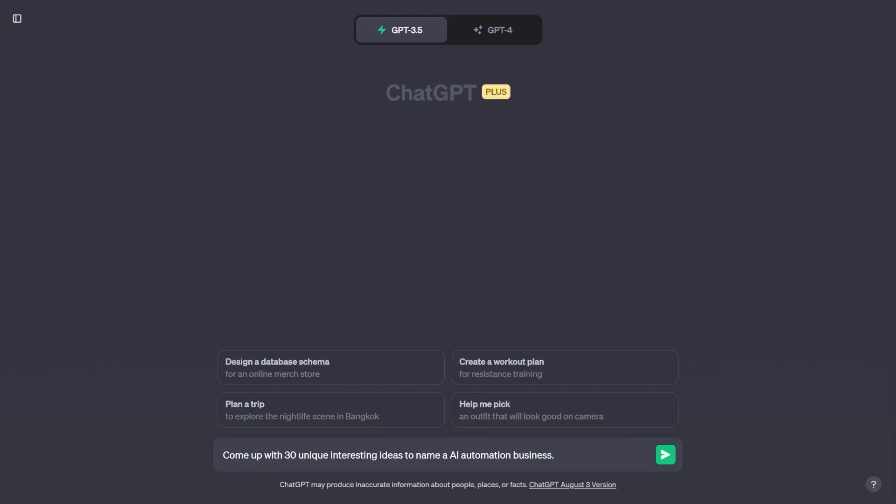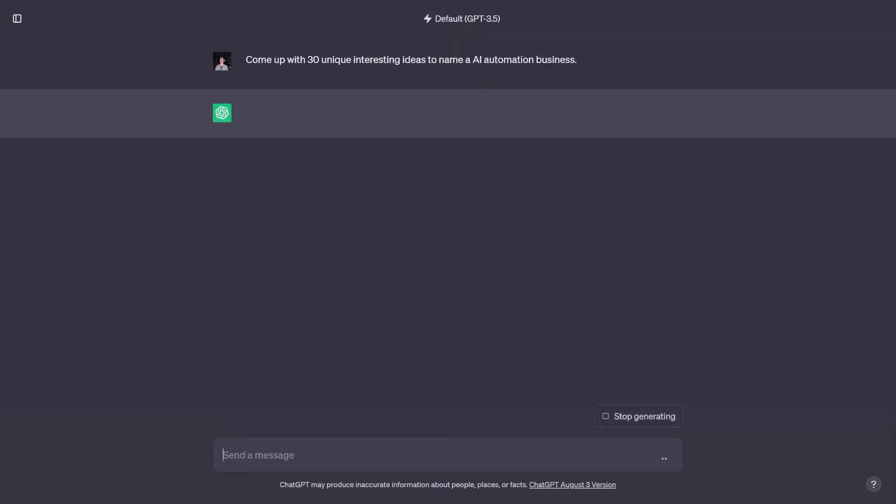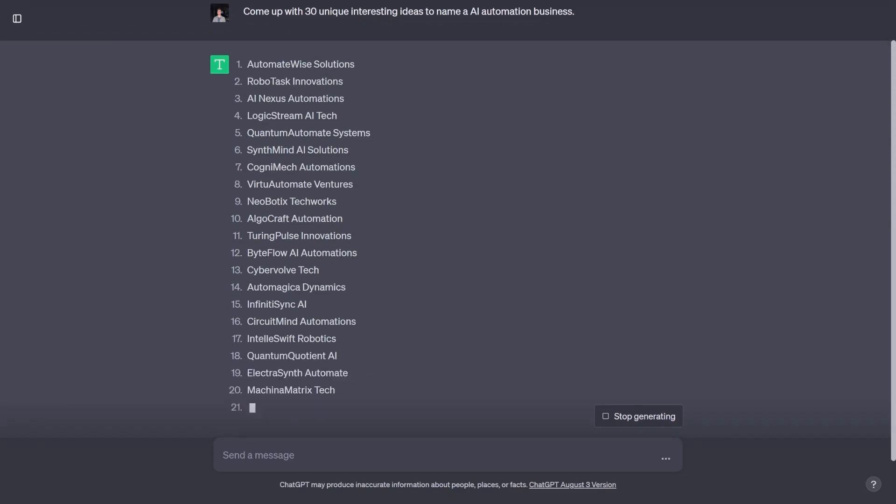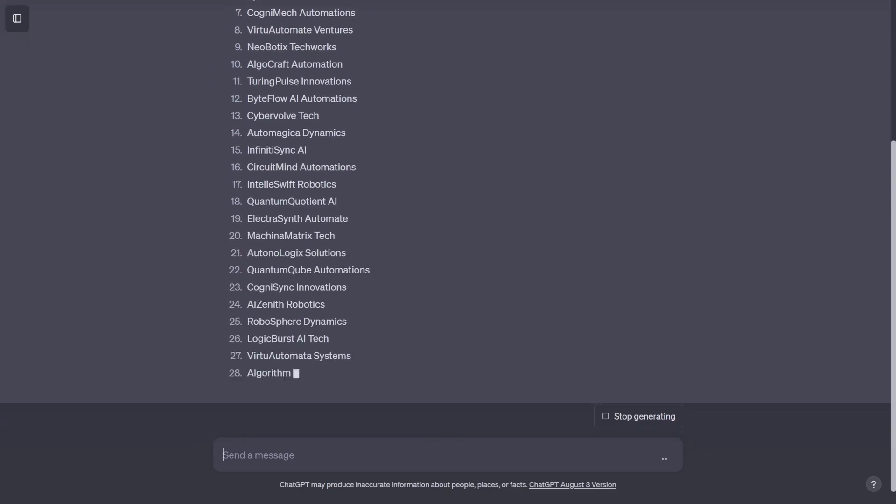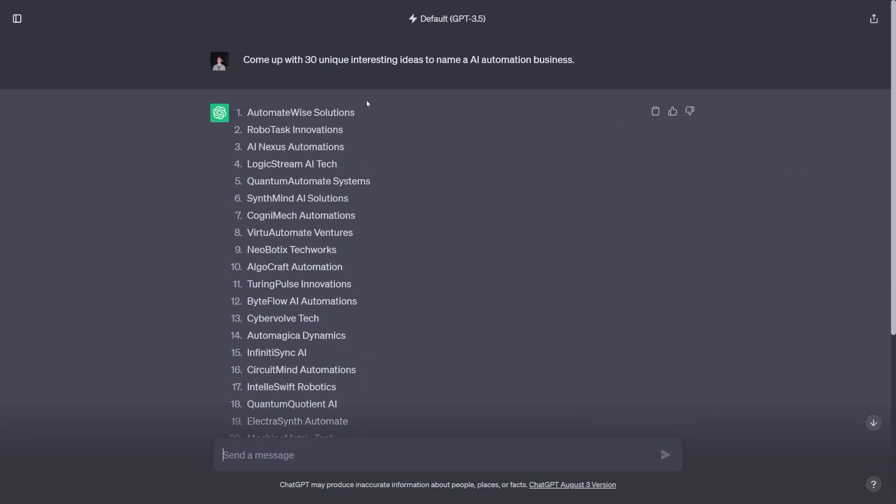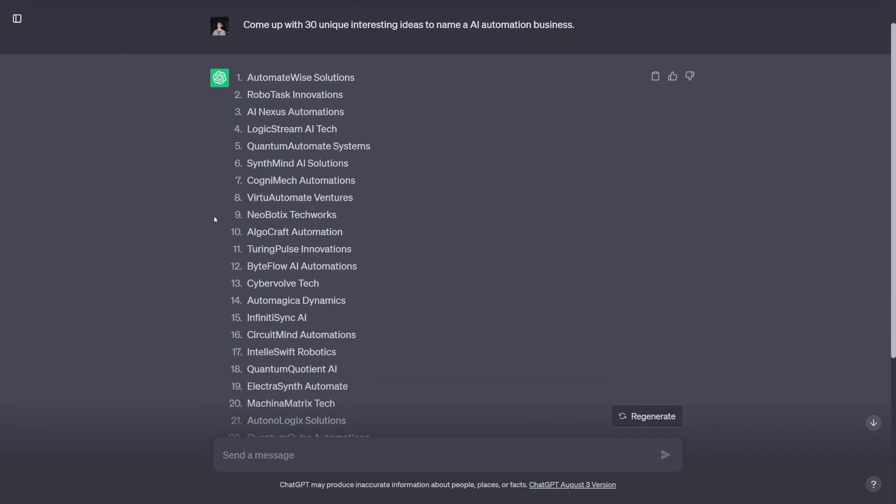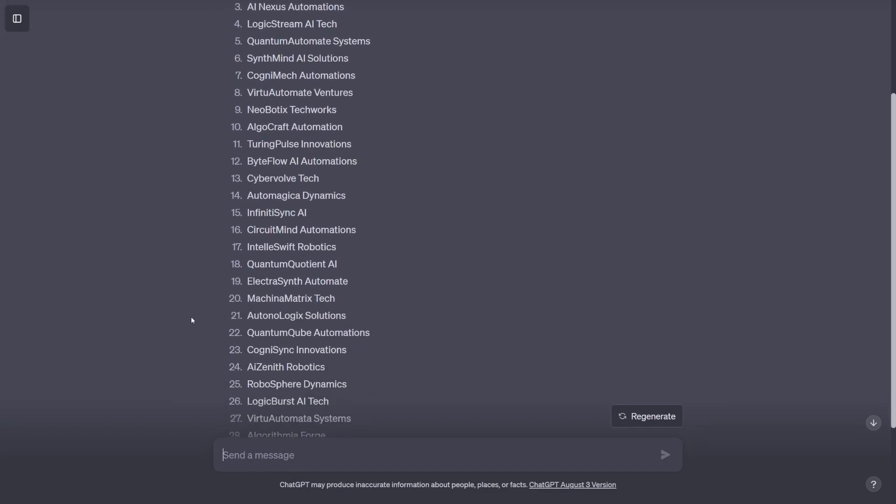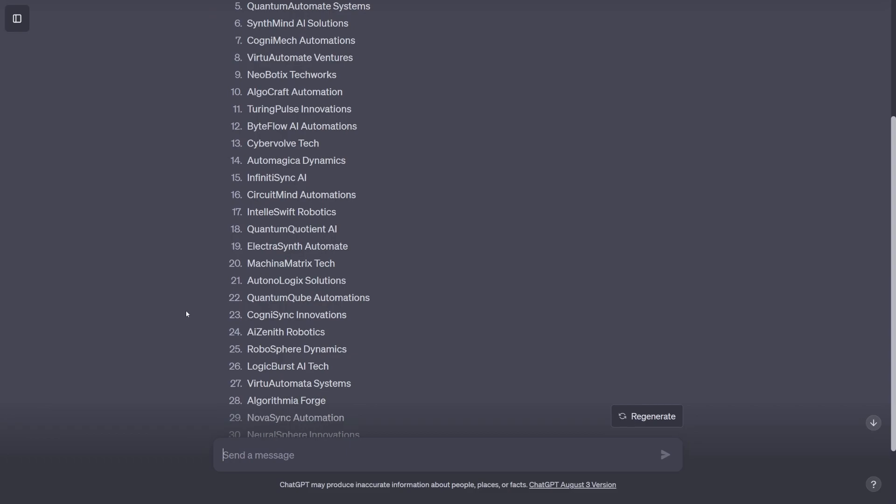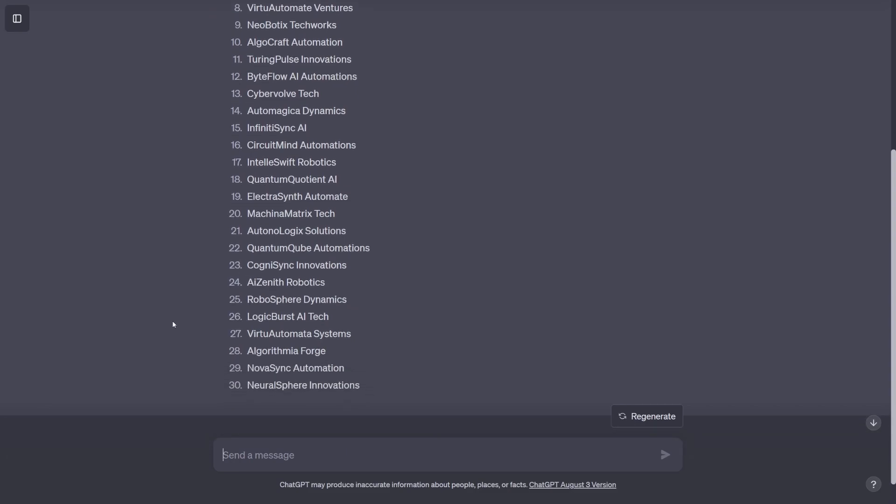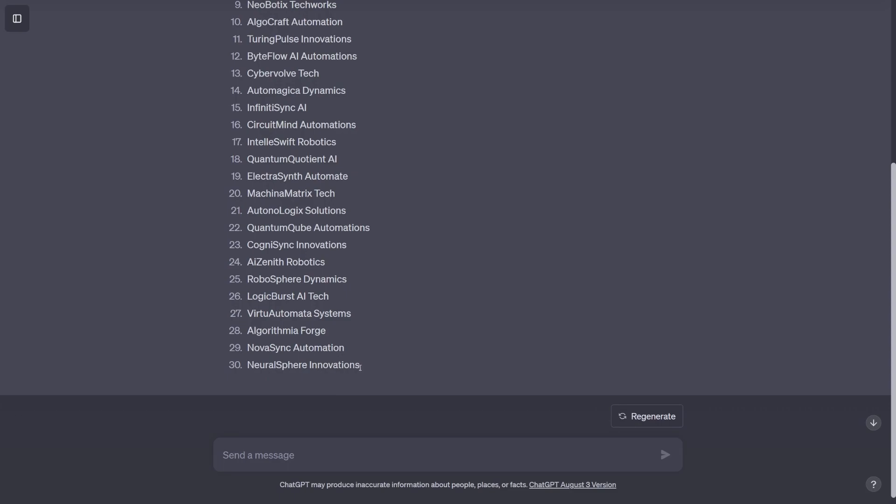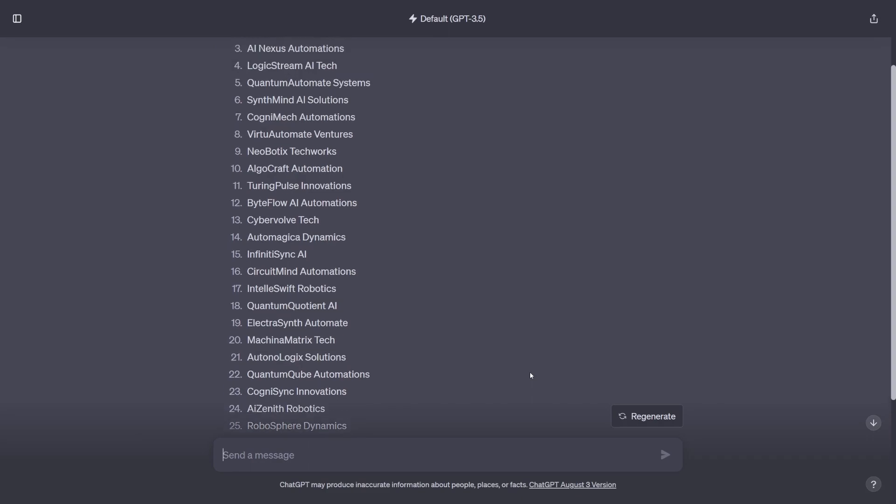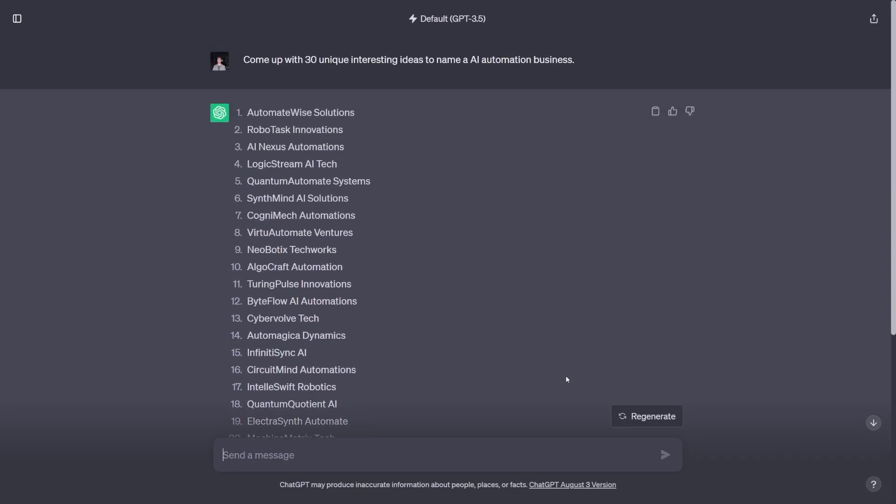And next, heading back over to ChatGPT, I'm going to ask it to come up with 30 unique, interesting ideas to name an AI automation business. I think these naming type prompts are a great way to gauge the creativity of a chatbot. And once again, with no hesitation, ChatGPT spits out 30 unique names for an AI automation company. I'll be honest, this is one of those prompts that I love to use a lot. I think most of the generated names are not that good, but it's really about just getting a lot of ideas. To me, these are all kind of simple and really generic and don't really have anything unique or interesting about them. And not to mention, they're also just kind of like two or three different words mashed together with innovations or automations or solutions just tacked on to the end of it.